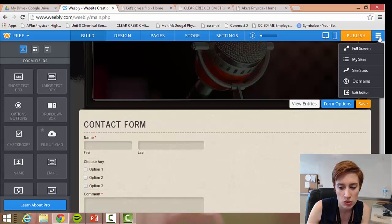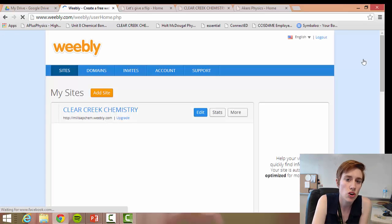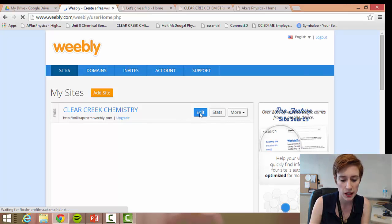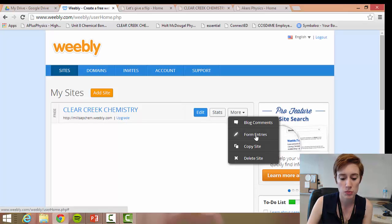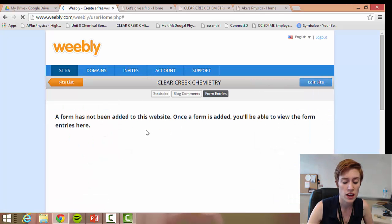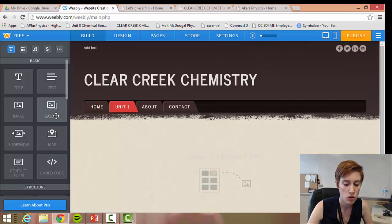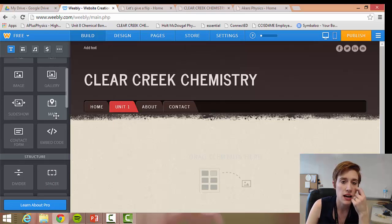The last thing I want to show you: click over to the bar on the right-hand side and click 'My Sites.' It takes you to your home page — the page you'll see every time you log into Weebly. Click the 'Edit' button to go back to the building page. If you click 'More,' there's an option to view all the form entries. You can click that and see all of the form submissions.